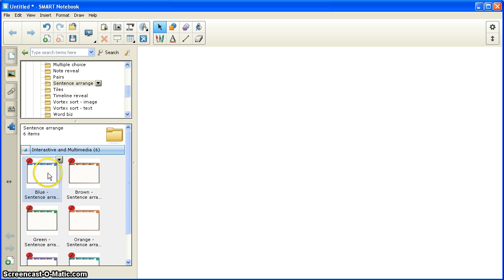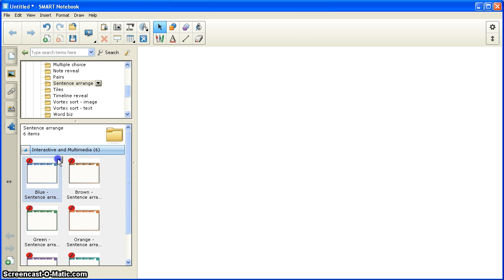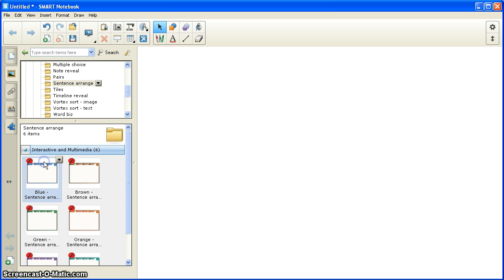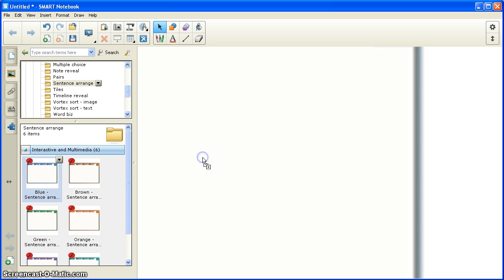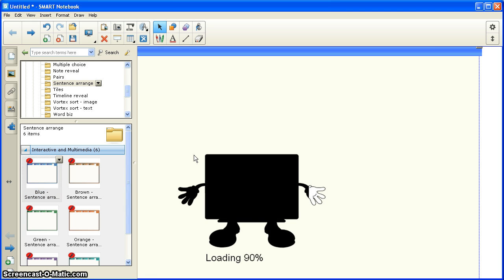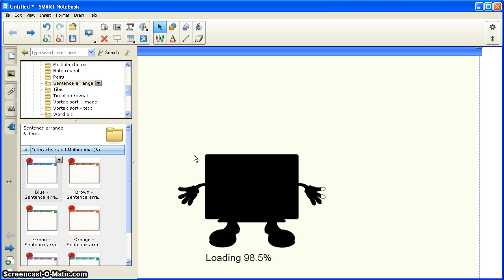Now, from here, I can either click on the drop-down box and choose Insert in Notebook, or I can simply drag and drop the Sentence Arrange activity into the notebook. I prefer the drag and drop. You can do it as you like. My computer is a little slow, but here it comes.